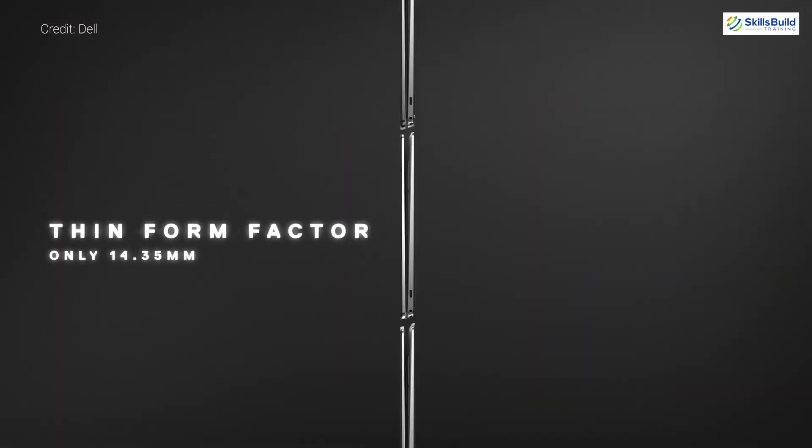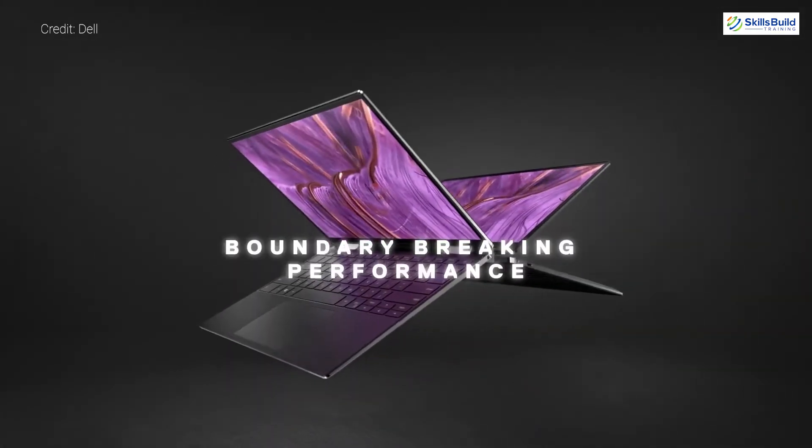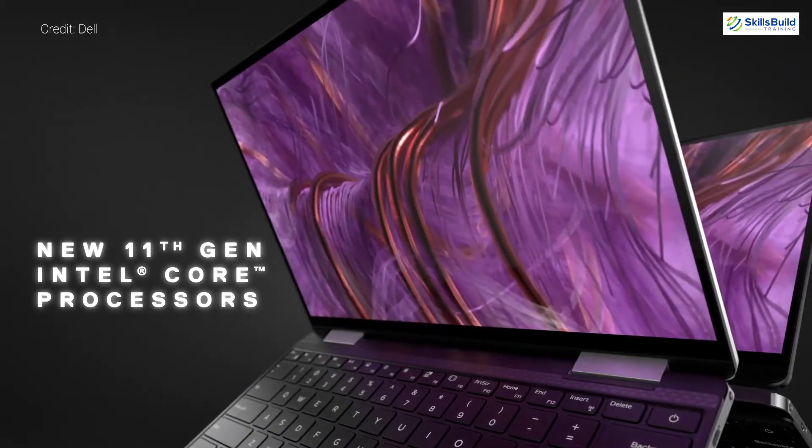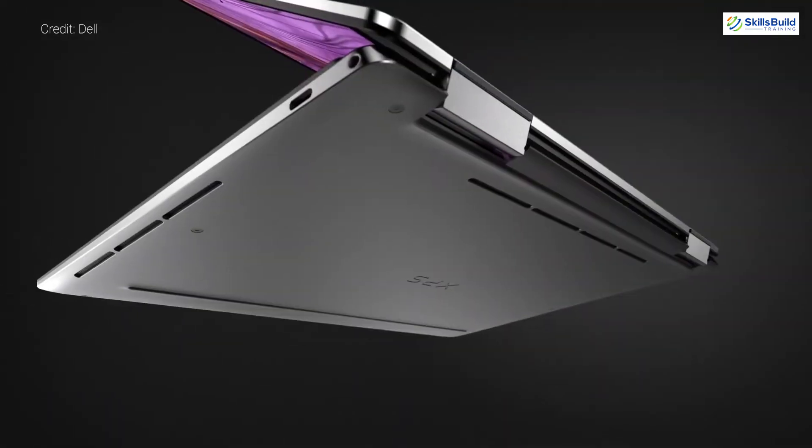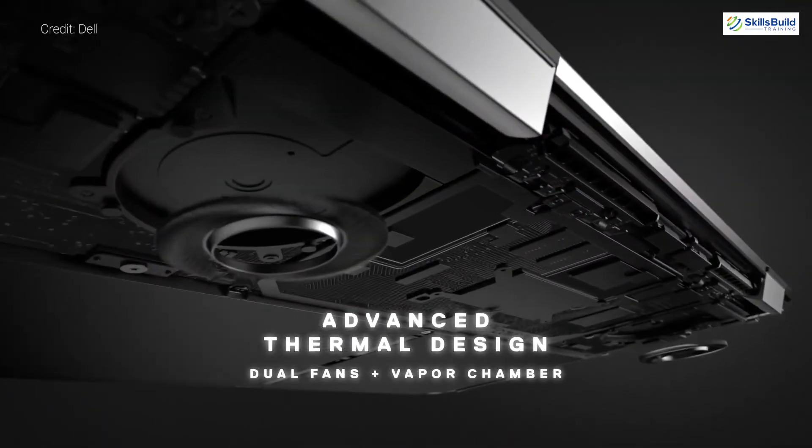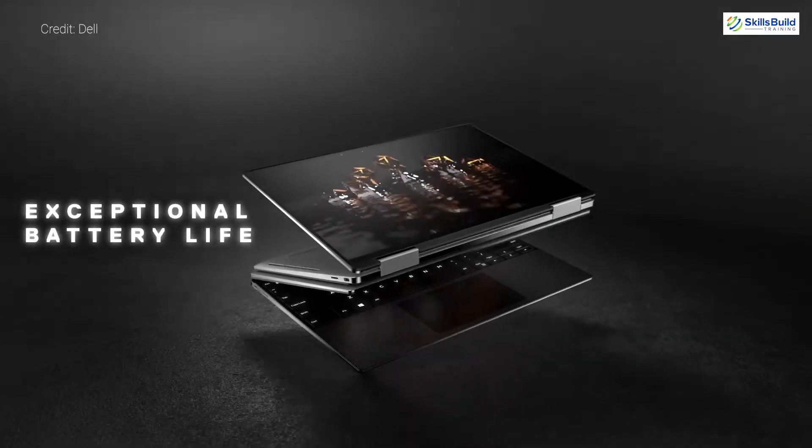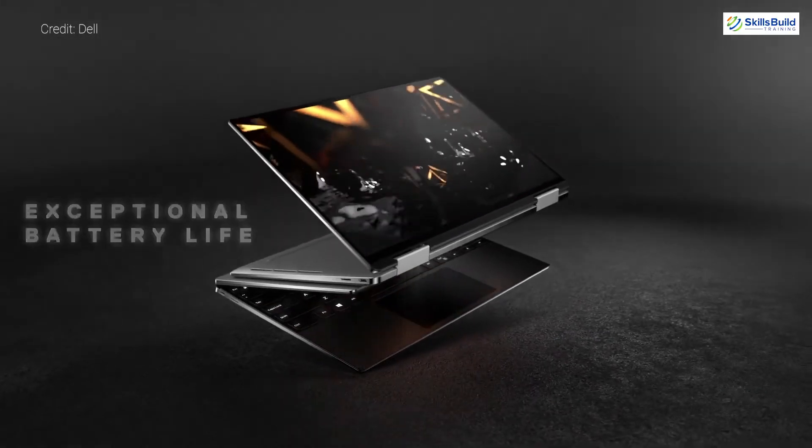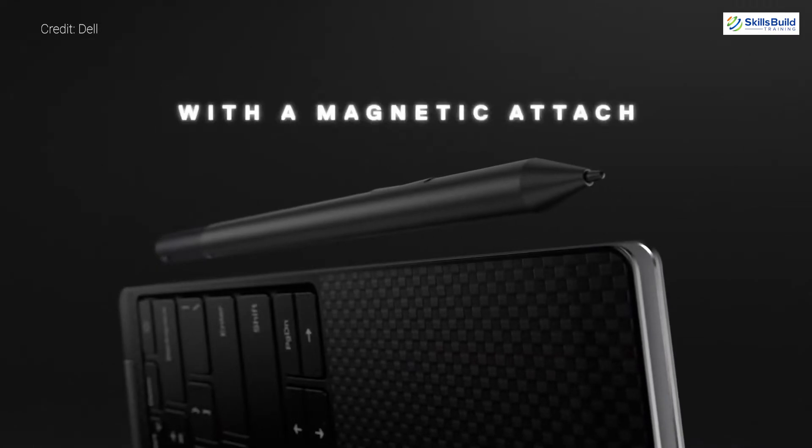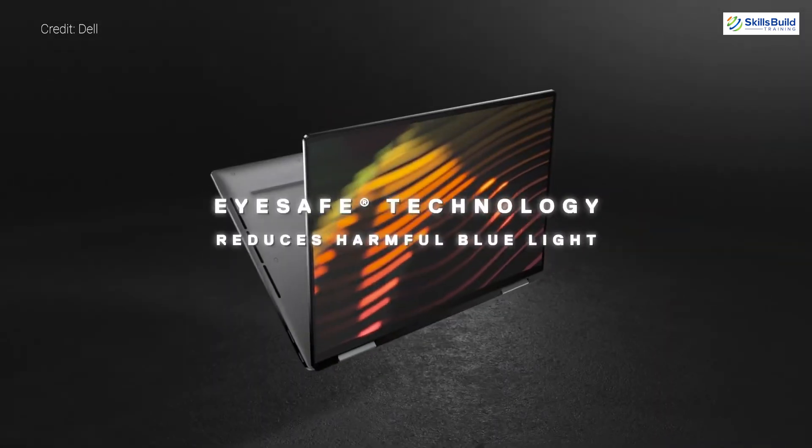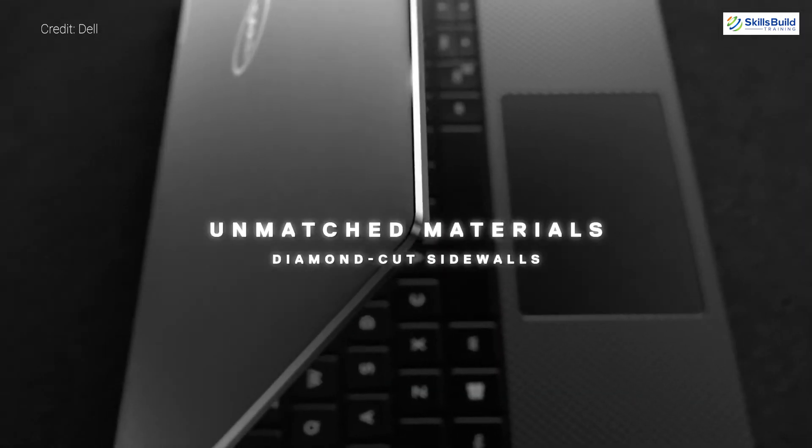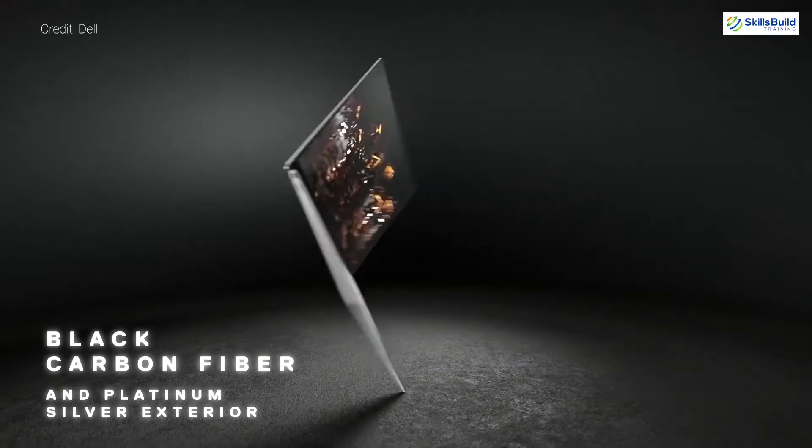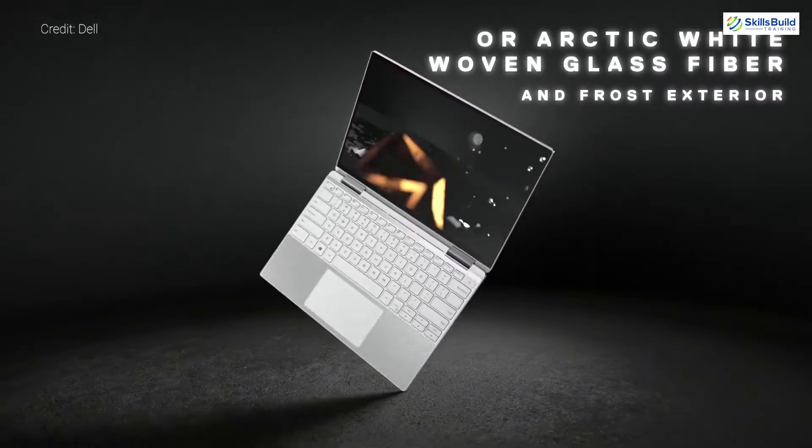It supports the LPDDR4 8 gigabytes of RAM and you can upgrade it up to 32 gigabytes of RAM. You also have the option to go with 16 gigabytes. In terms of its storage, it supports the M.2 NVMe solid state drive with 256 to 1 terabyte of storage.